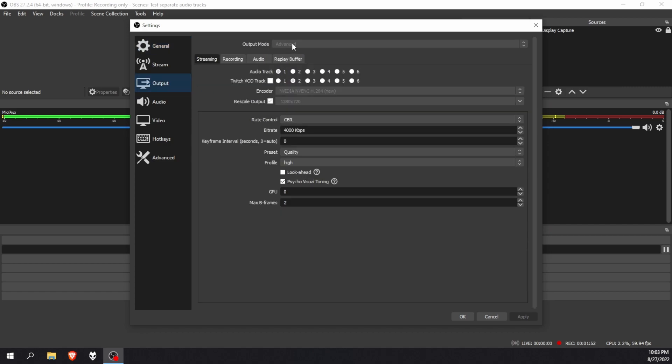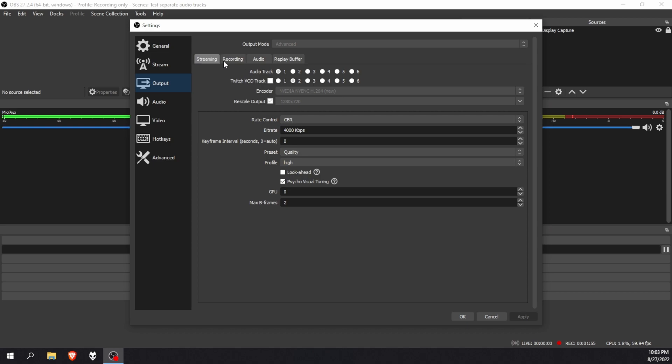And we're going to go to output and make sure that the output mode is set to advanced. Then next to streaming, we will go to recording. And at the audio tracks, we will make sure that we've got four selected. I can't select anything now because I am busy recording.